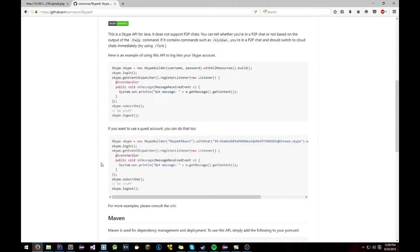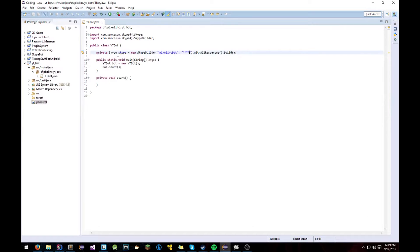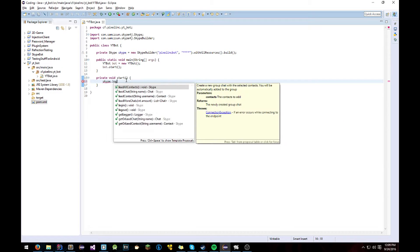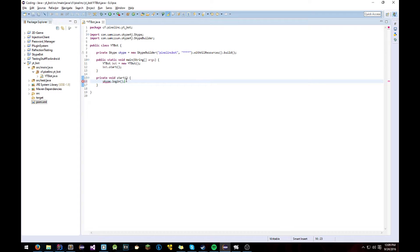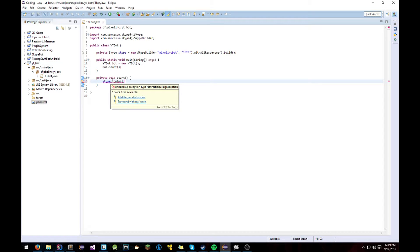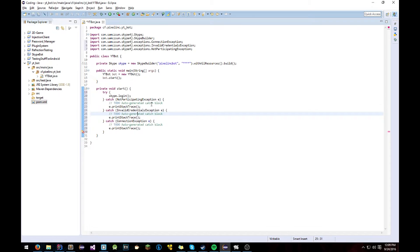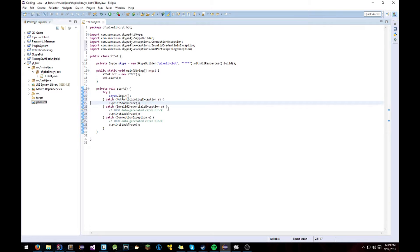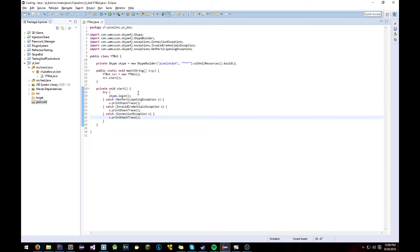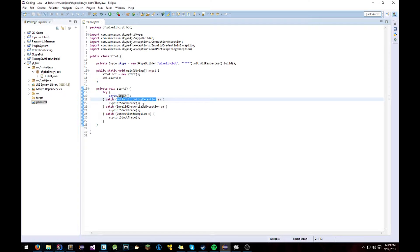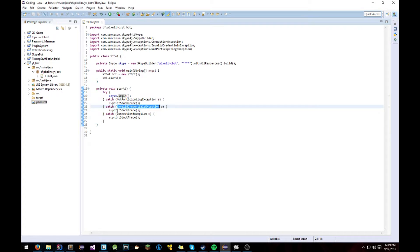Next what it says to do is you're going to want to login to the SkypeBot. So right here we can do Skype.login. And it'll be throwing an exception. Just add throws with that. All of this does is if the account doesn't exist, if it's invalid credentials, or if it can't connect to the Skype servers, then it'll throw an exception.